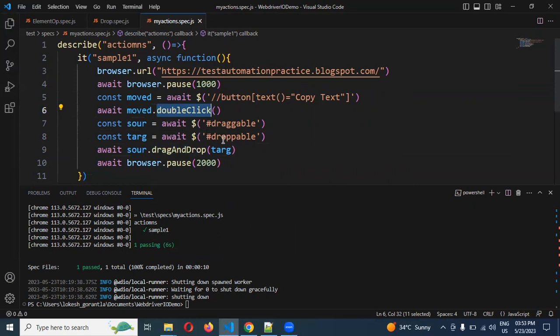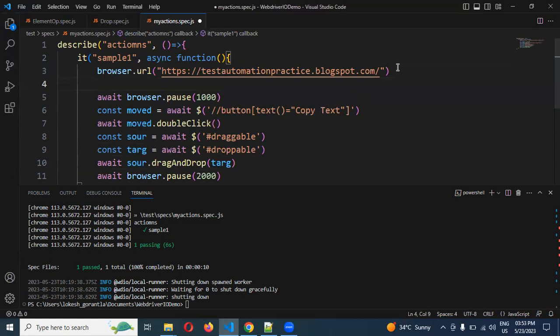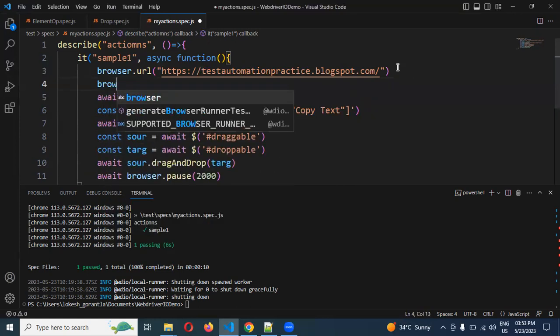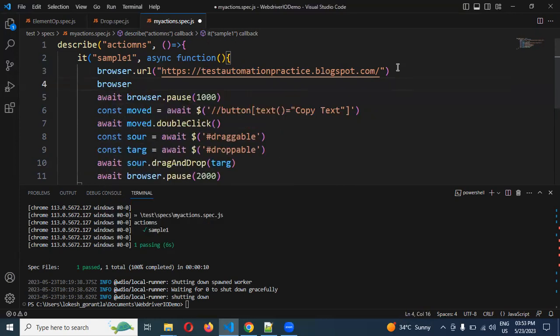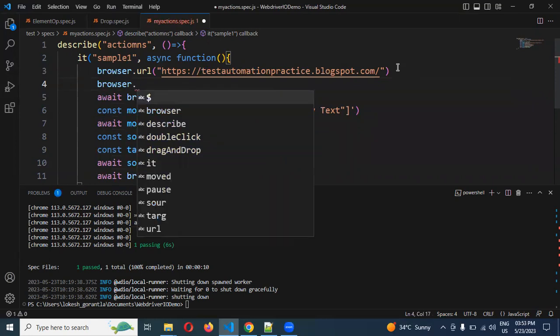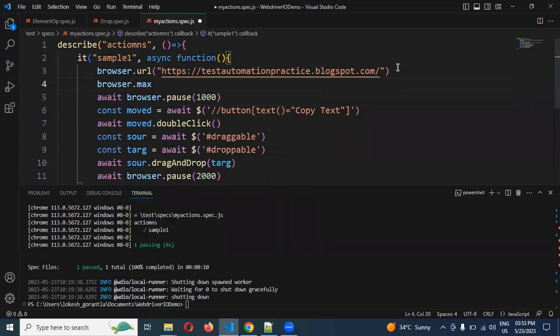For drag and drop most of the time the browser will open small. For this what I can do is I'll maximize the browser. This I already explained in my previous video sessions. Please go through that.